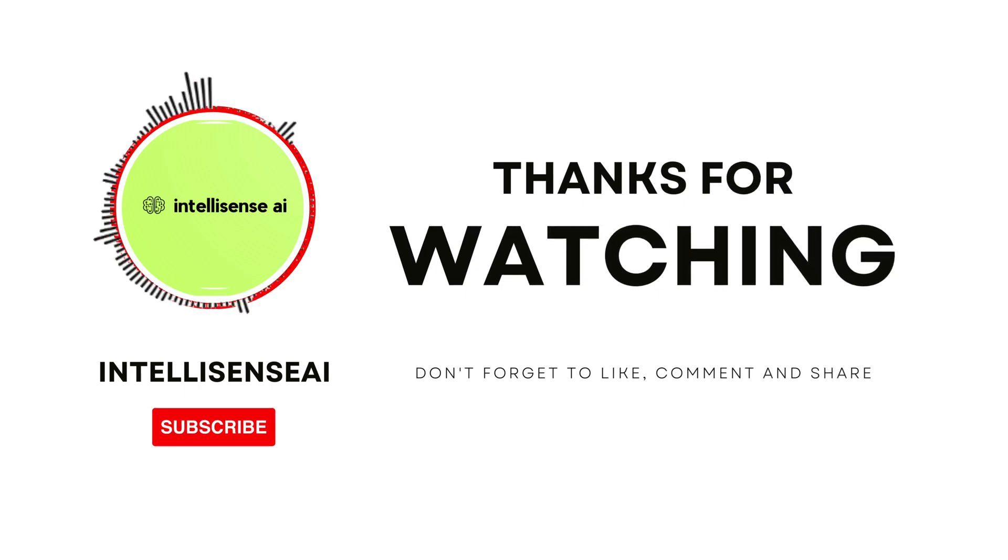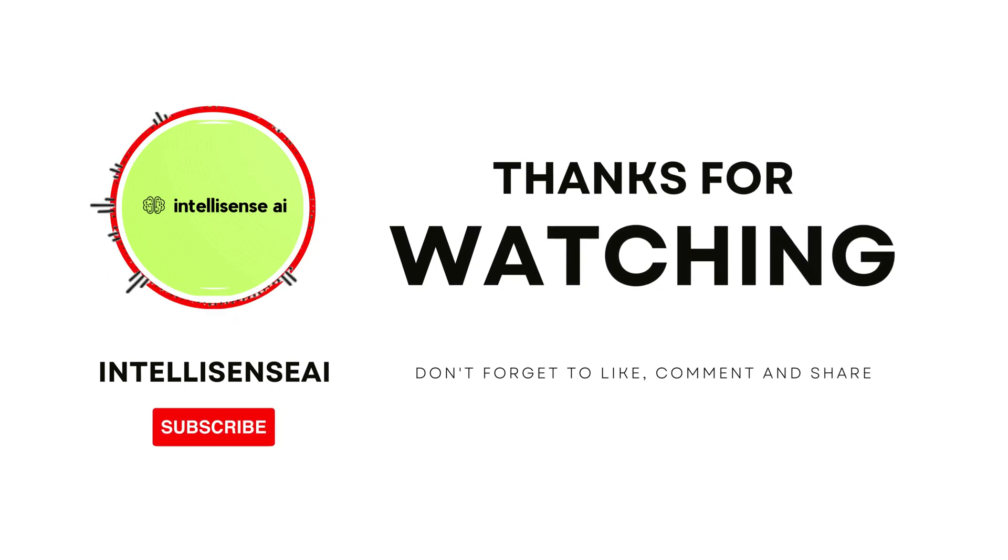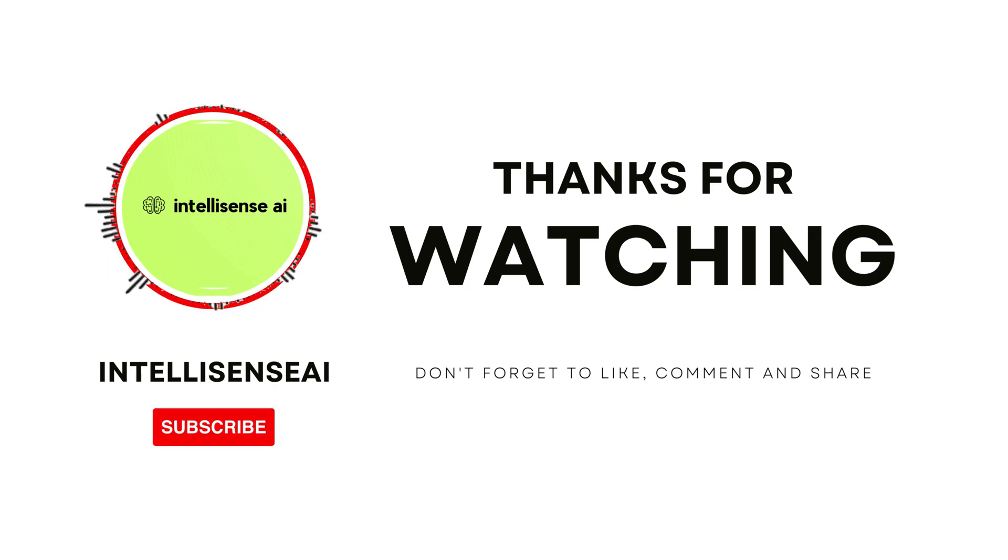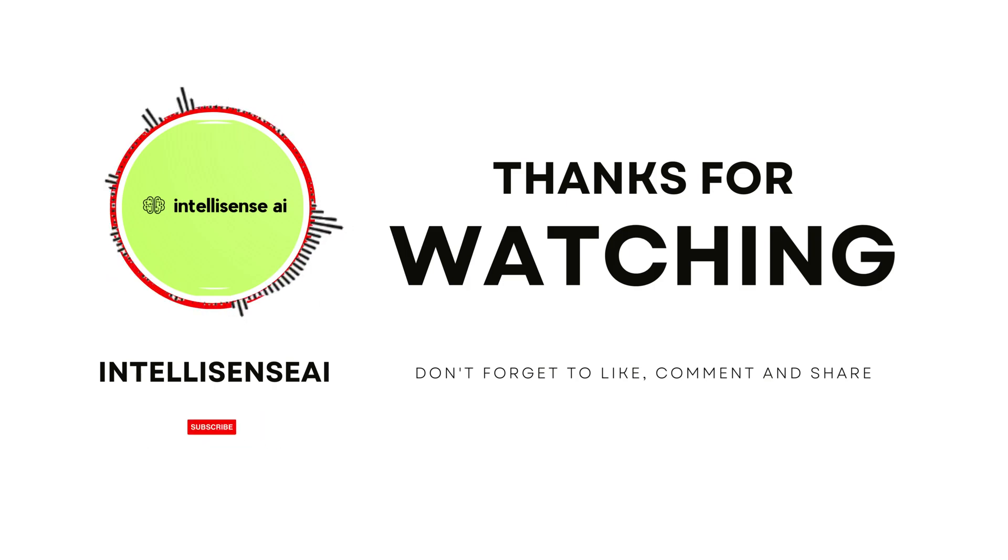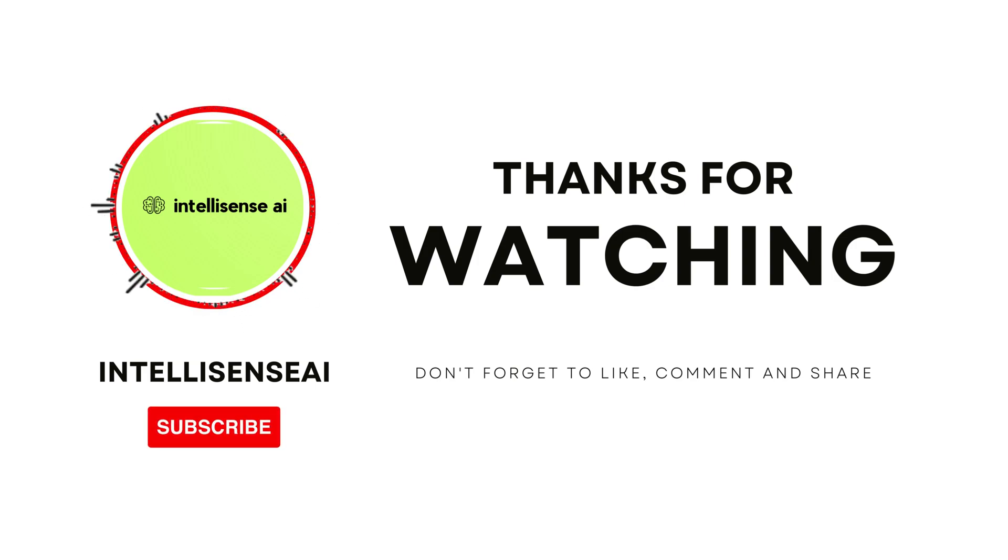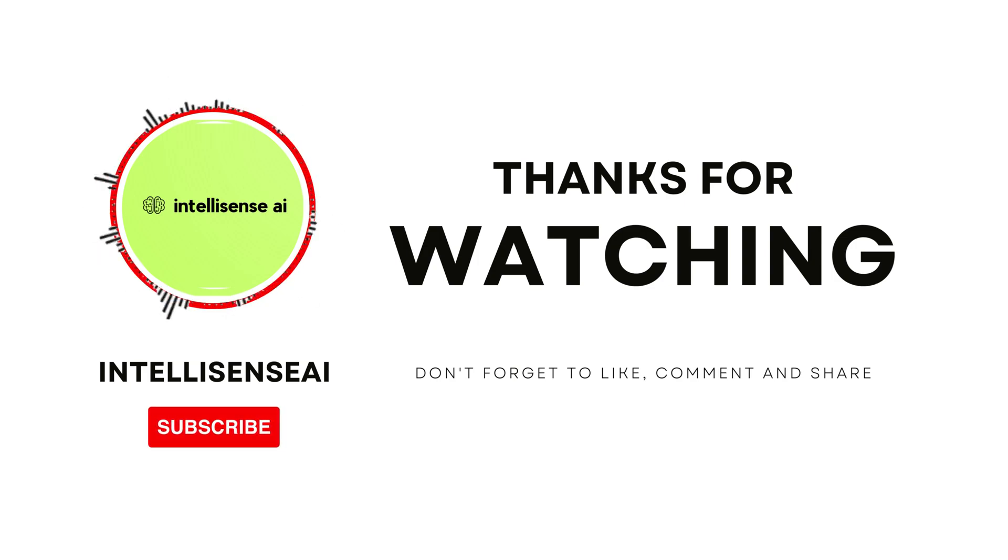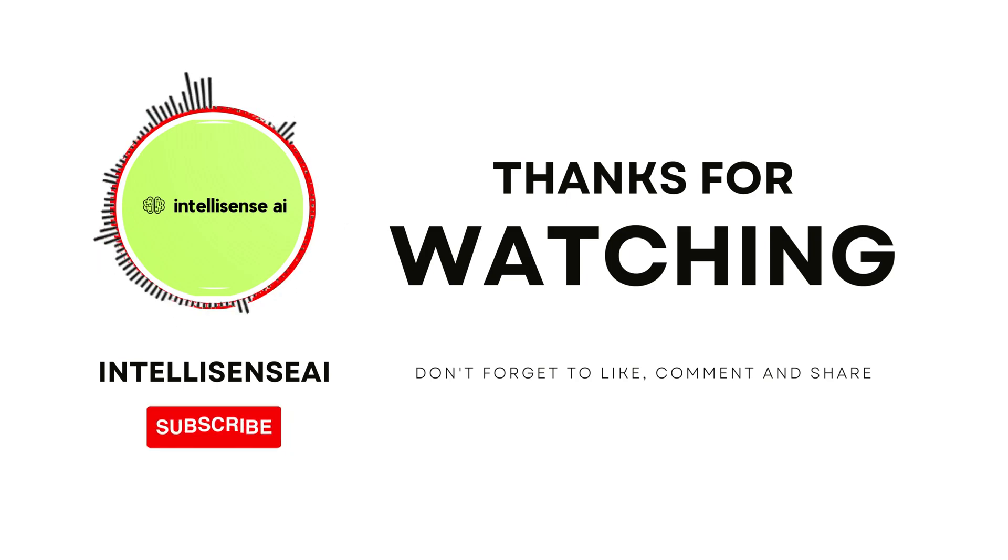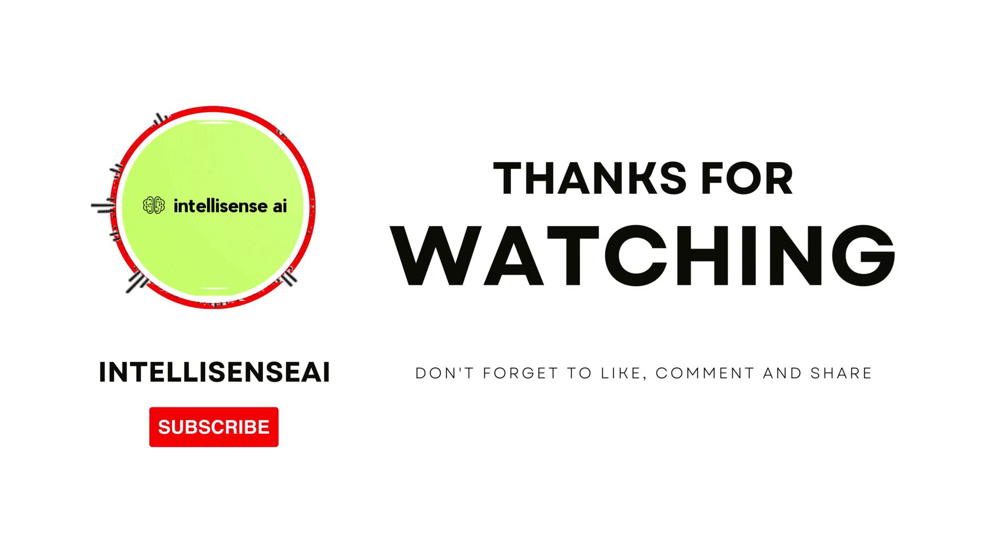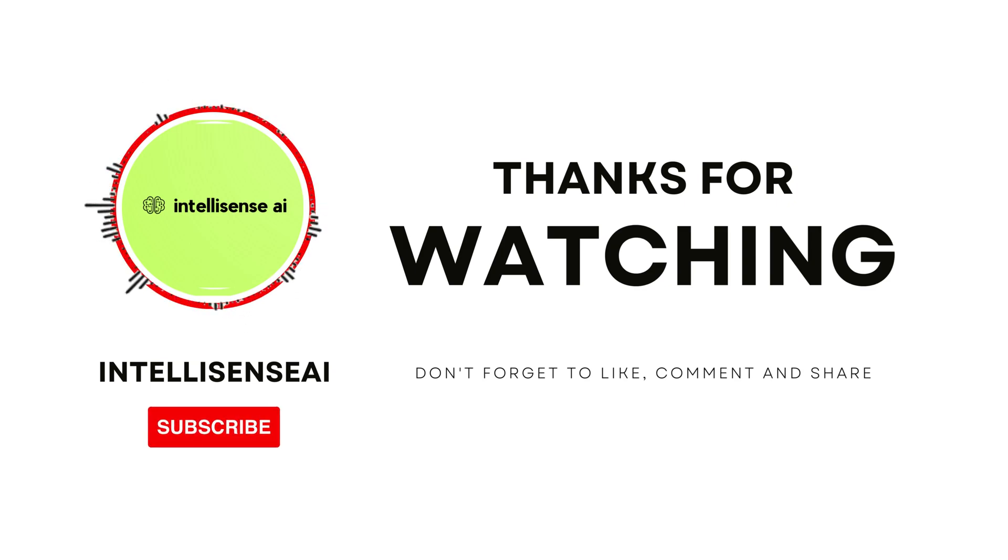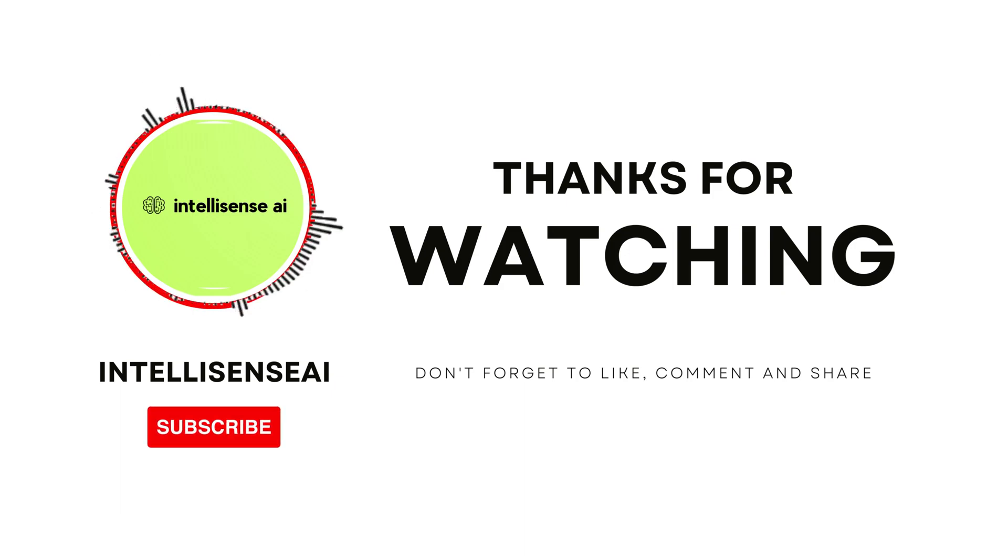We hope you found this video informative and helpful. If you did, please hit the like button and consider to subscribe our channel for more videos like this in the future. Also, don't forget to share this video with your friends and colleagues who might find it useful. If you have any questions or comments, please leave them in the comment section below and we'll be happy to respond. Thank you for watching. We'll see you on the next video.